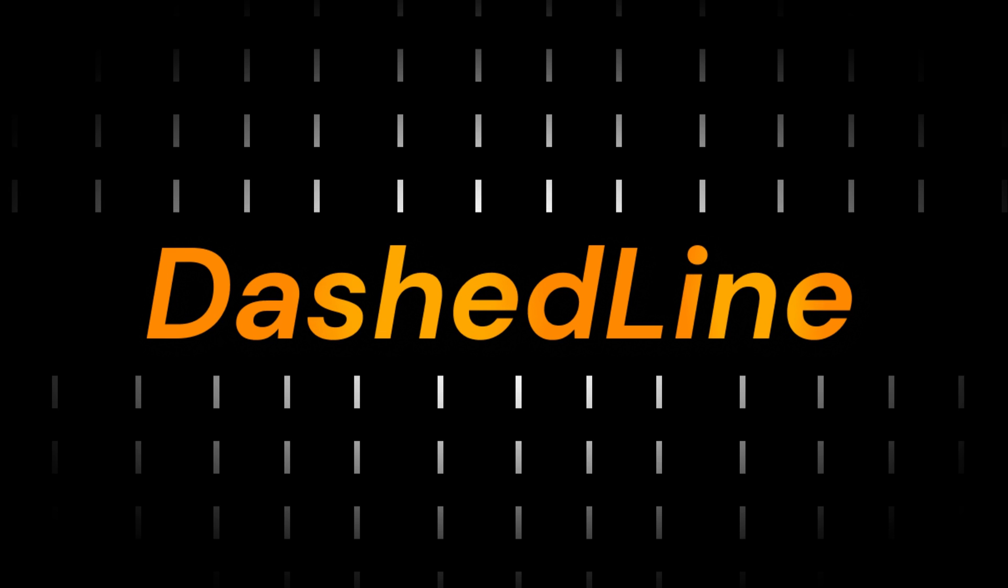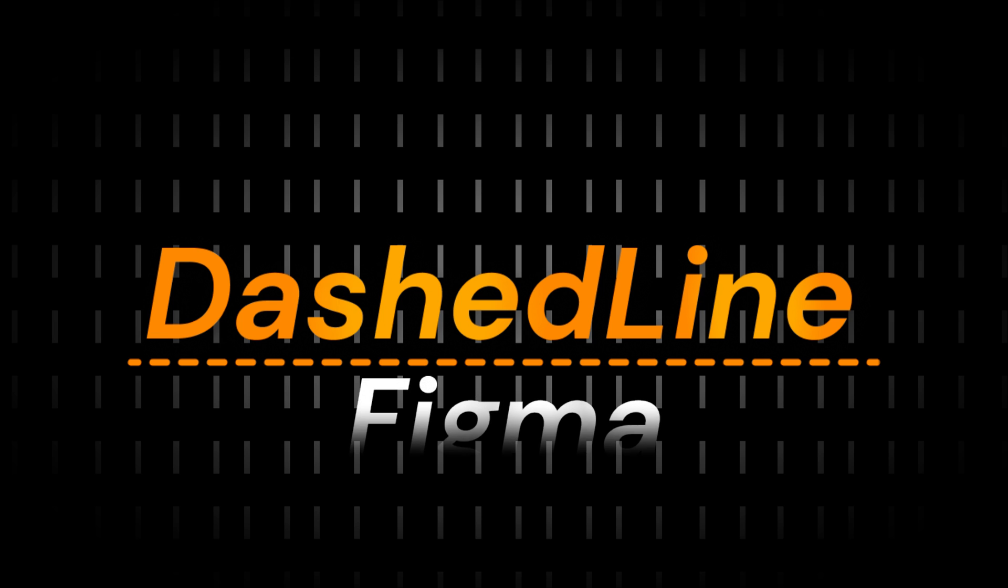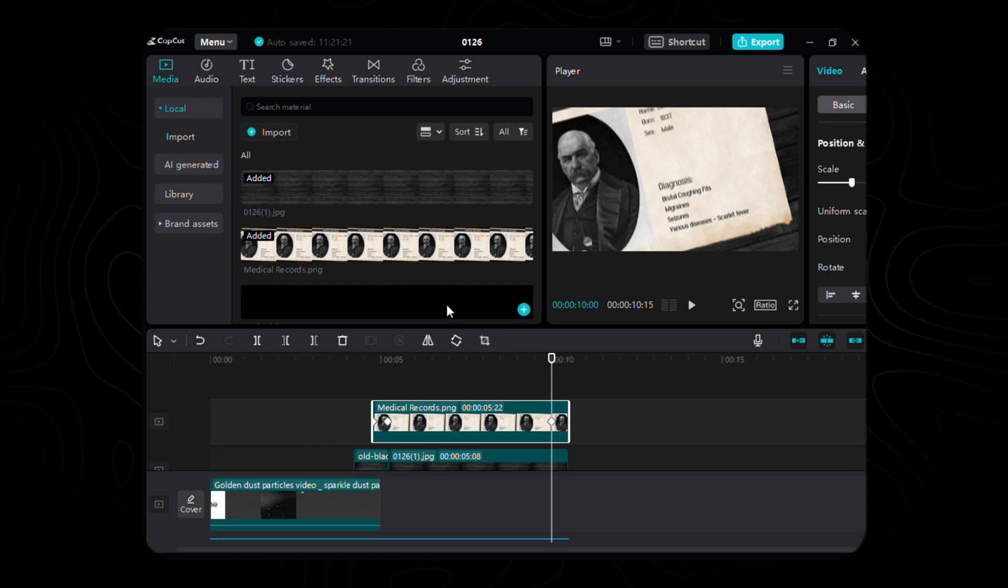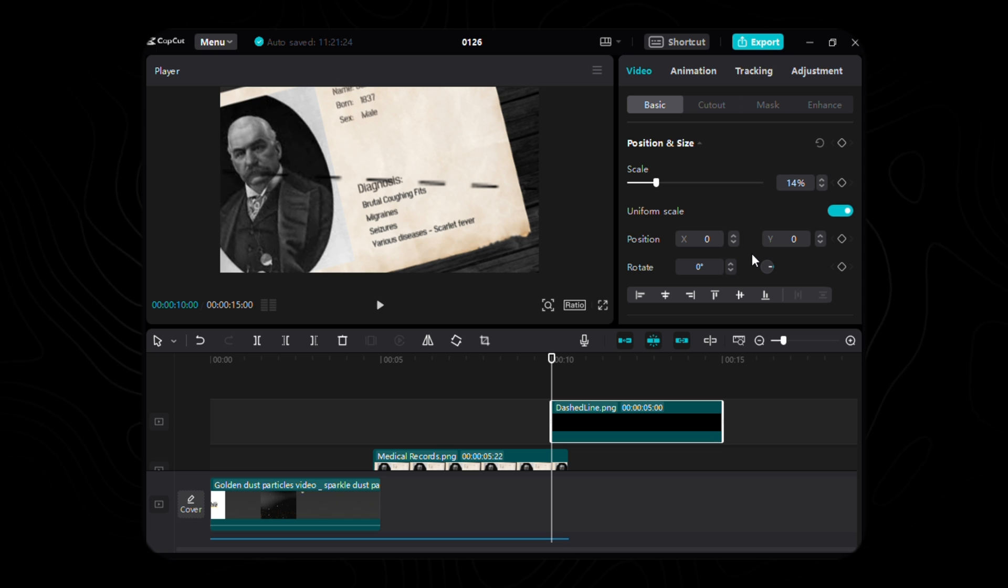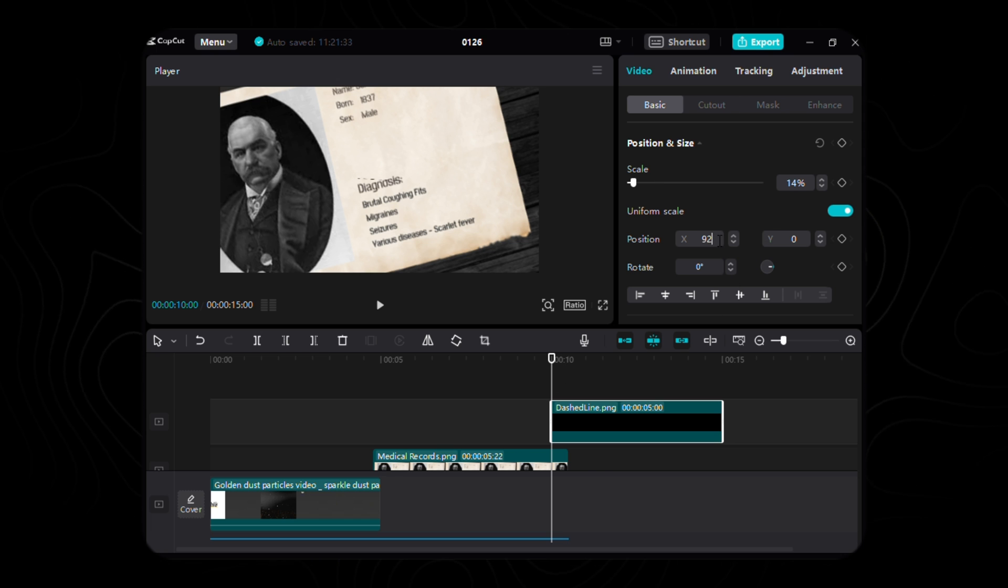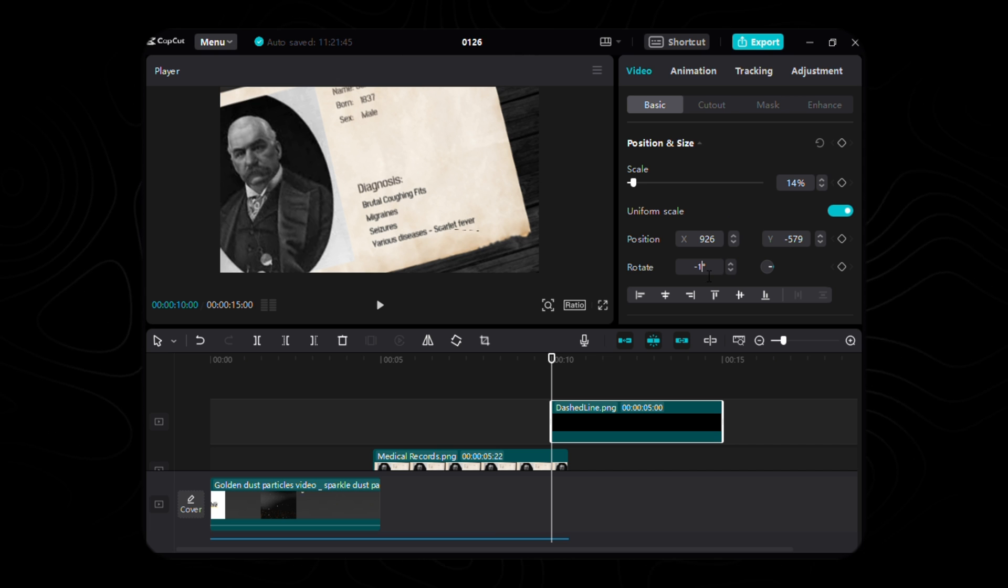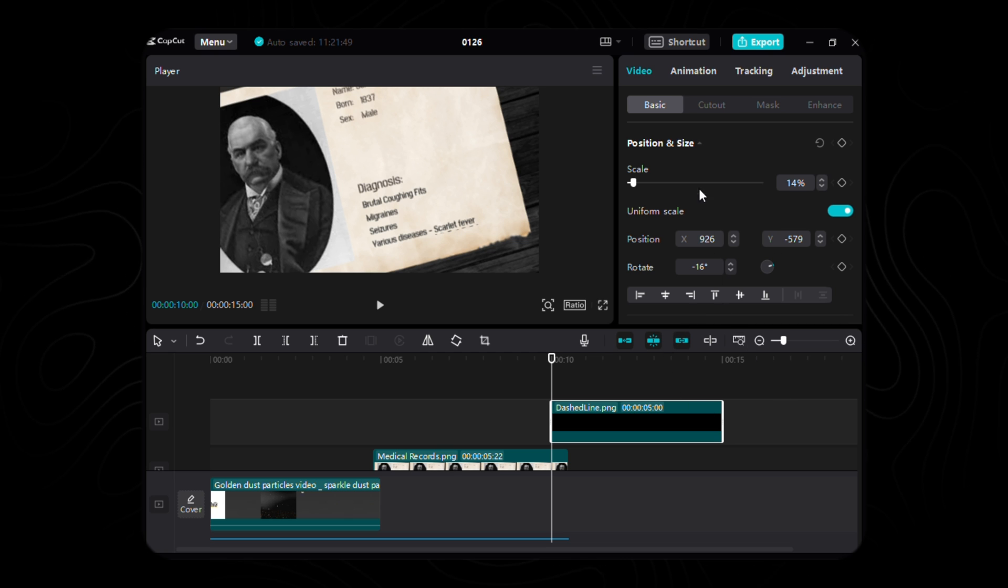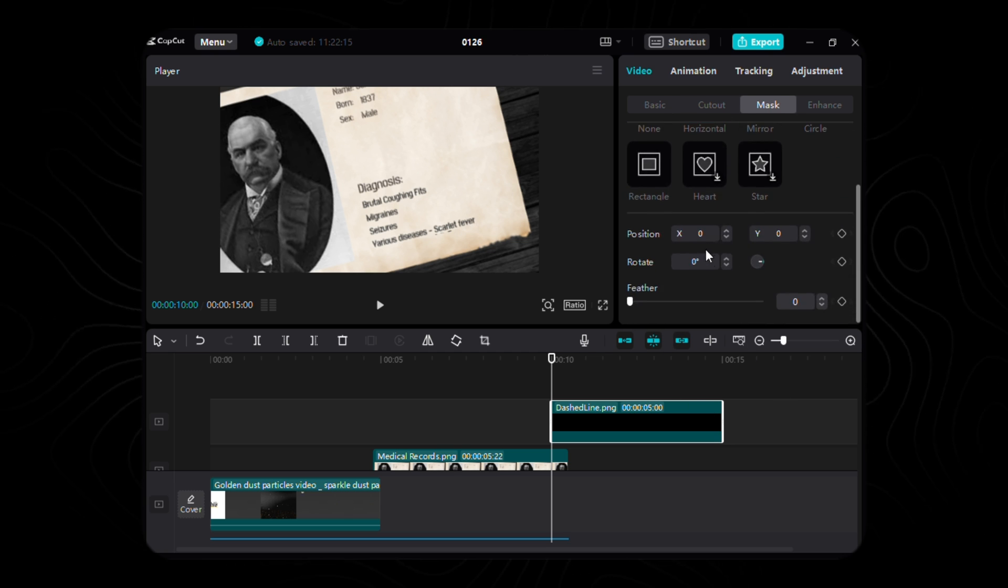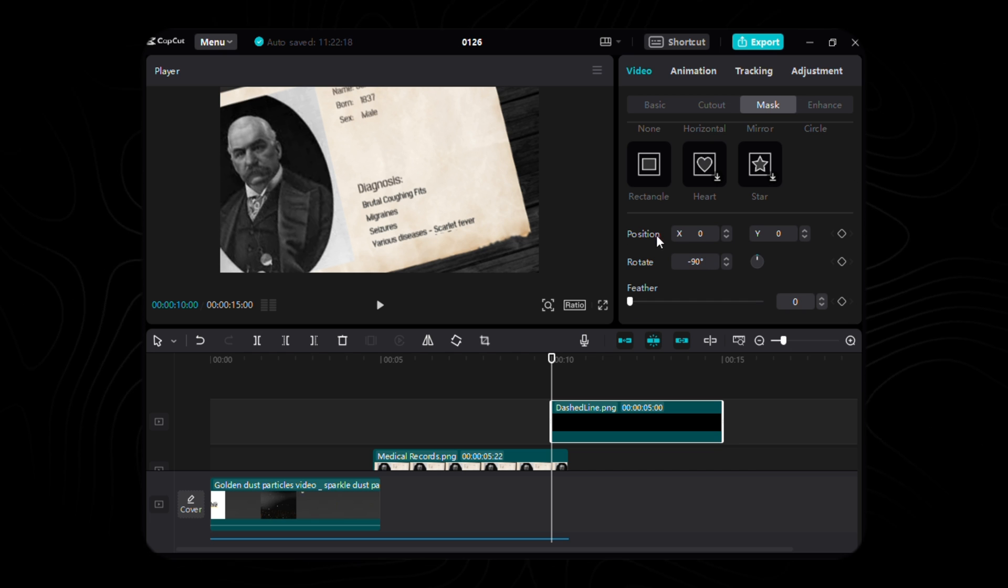To add the finishing touch, we introduce a subtle yet impactful dashed line beneath the disease name, a stroke of detail crafted with finesse in Figma. Placing it delicately at the 10th second, scale this stroke to a modest 14%, position it with X at 926 and Y at a graceful negative 579, and set the rotation to a nuanced negative 16 degrees. To animate this stroke into the scene's narrative, initiate the horizontal mask feature, rotating it to a poetic negative 90 degrees.